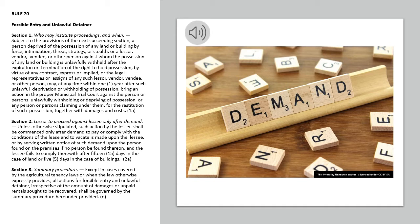Section 2. Lessor to Proceed against Lessee only after demand. Unless otherwise stipulated, such action by the lessor shall be commenced only after demand to pay or comply with the conditions of the lease and to vacate is made upon the lessee, or by serving written notice of such demand upon the person found on the premises if no person be found thereon, and the lessee fails to comply therewith after 15 days in the case of land or 5 days in the case of buildings.